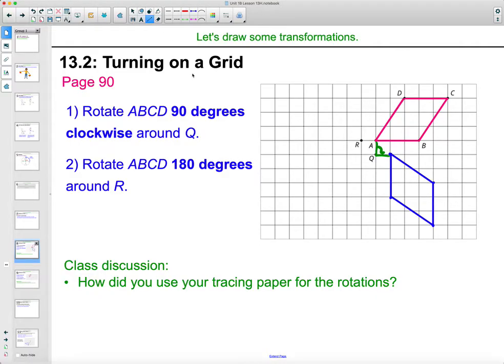Then you could label it. I'm just going to label this so we can see — this would be A prime, B prime, C prime, D prime.